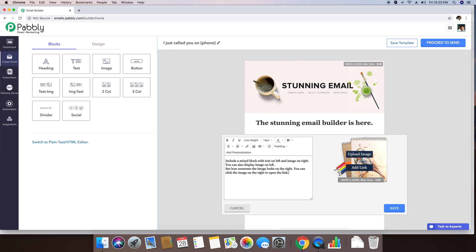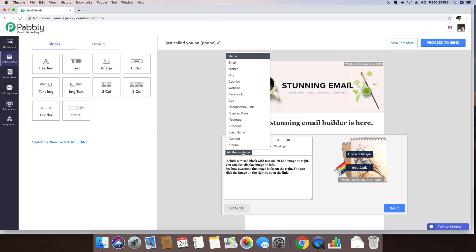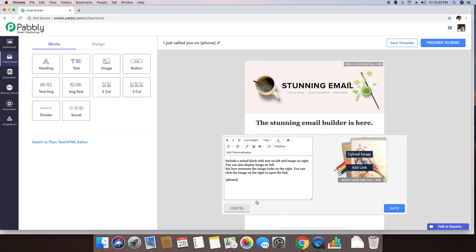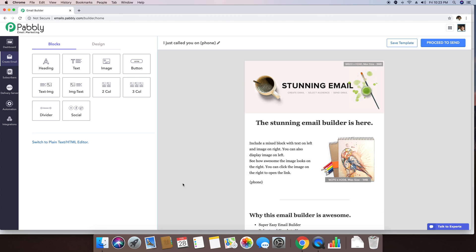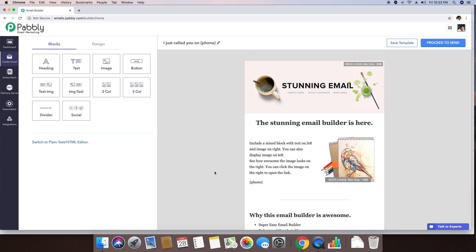For example, if you want to add up any personalization tag within the content, you can click this here and you can select phone. And you can just save. So the phone number will automatically be included inside this email right here.